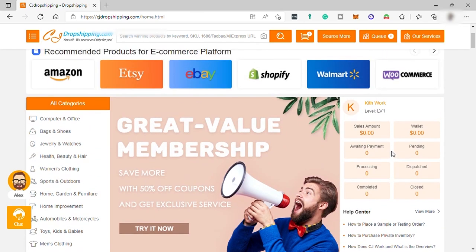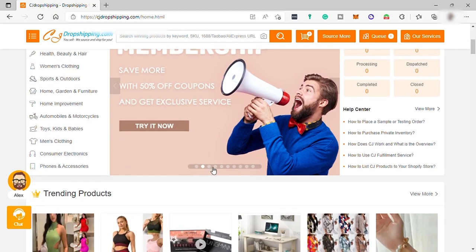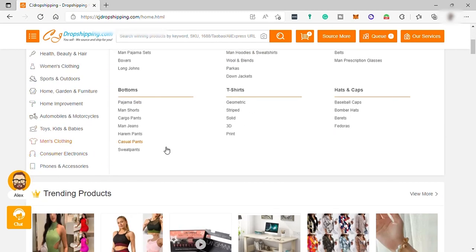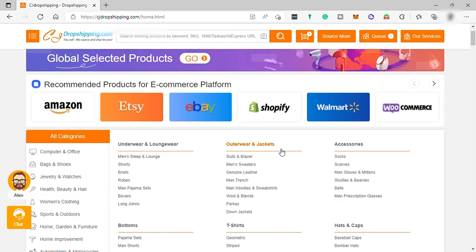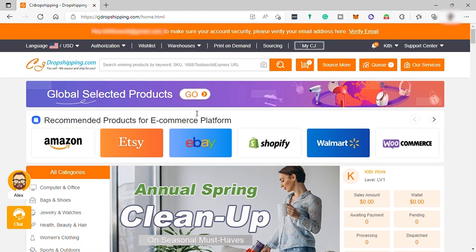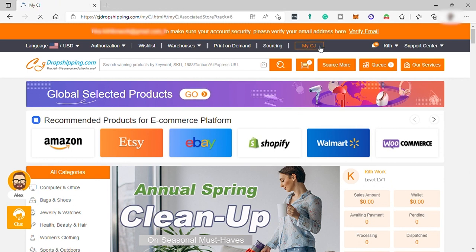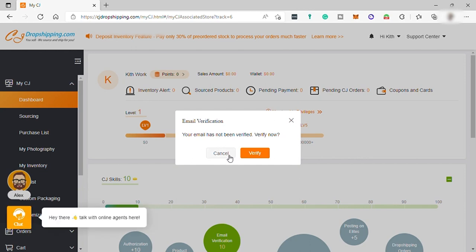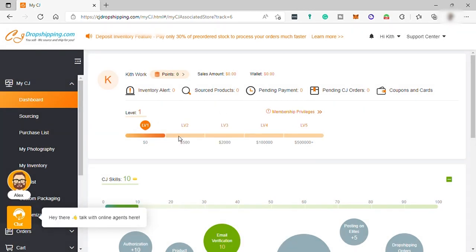So the first thing that you need to do here is to connect your store. And to start connecting your store, just go up here and click on My CJ. And you'll be redirected to your account. And here is your dashboard.